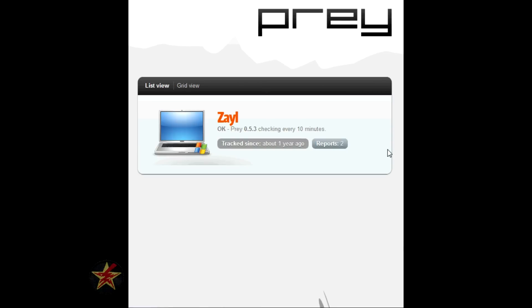All in all, with it being a free program, I think it's actually well worth your time to look into. The loading of the program onto the computer is a little bit cumbersome. And you have to do it, even though they allow you three devices, you have to do three different installs.